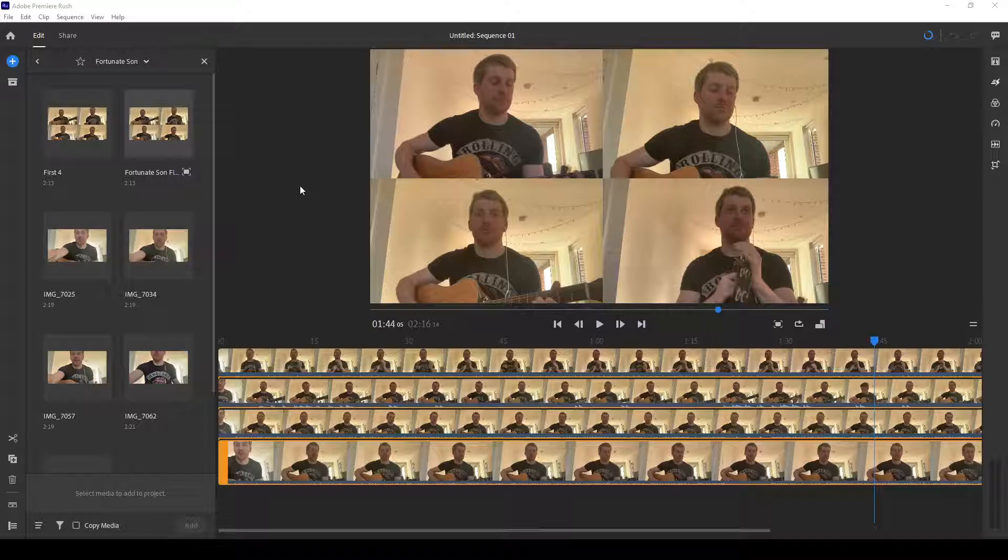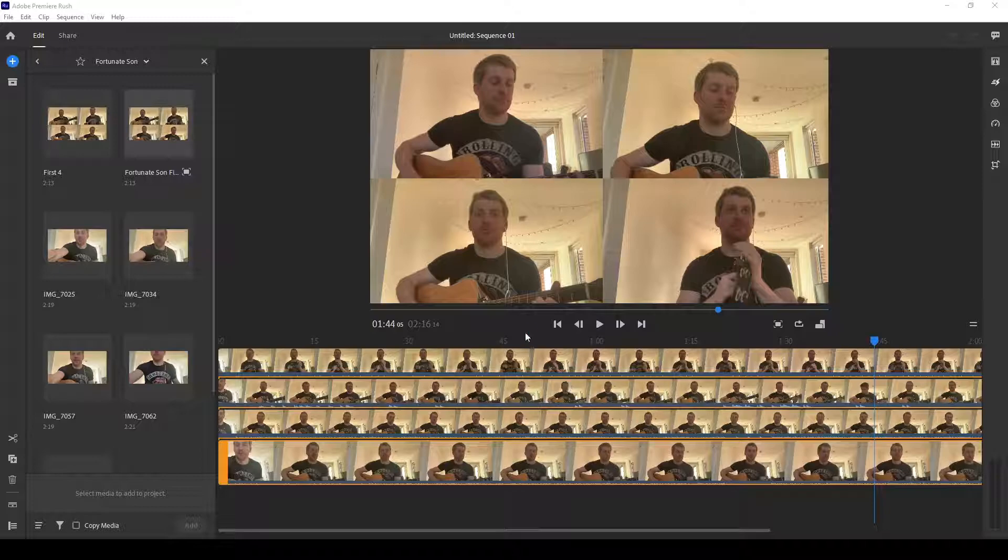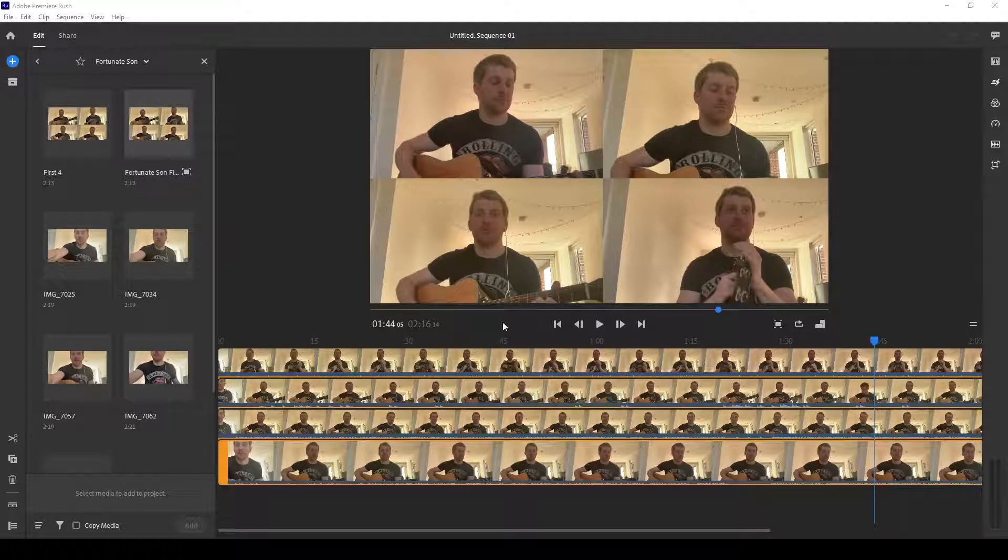I made a video a couple months ago about how to create these split screen music videos using Adobe Rush. So if you need a refresher course, you can go back and watch that. But for today, I'm just going to start with an already put together and synced up track for simplicity. Okay, so as you can see here, I got four tracks.